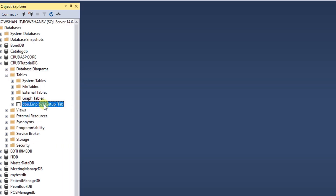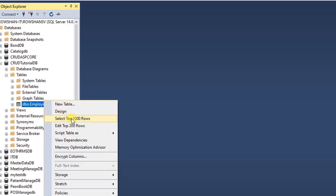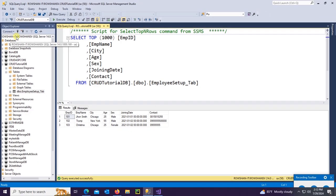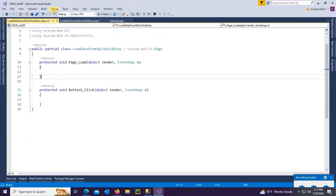The table is EmployeeSetup_Tab. Let's check the columns, database table columns and the records. Records 101, 102, and 103. Server name is ROSHAN-IT\ROWSHANSV.